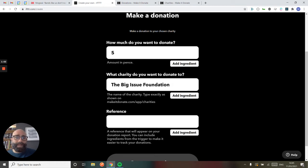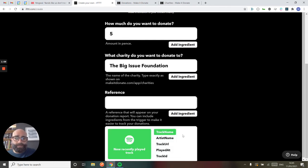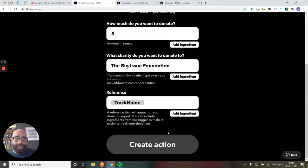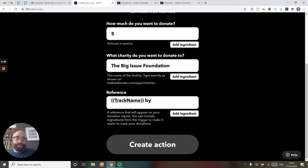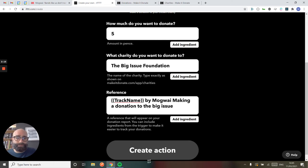I'm going to add a reference. You can add ingredients to these references, so we've got sort of dynamic content coming from Spotify. So I'm going to grab the track name and I'm going to say, by Mogwai making a donation to the Big Issue.